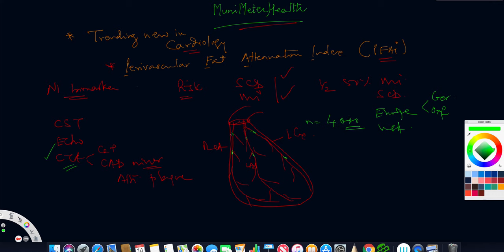When they looked at the proximal RCA, proximal LAD, and proximal circ, they found there was an attenuation of fat around the perivascular region of that vessel if coronary inflammation was present.